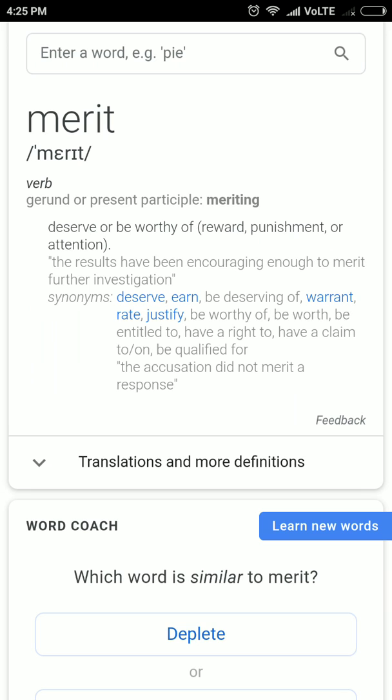Merit — the first meaning is your merit list, under which you are listed and selected in examinations. The second meaning, which is the verb form: to merit means to deserve something.